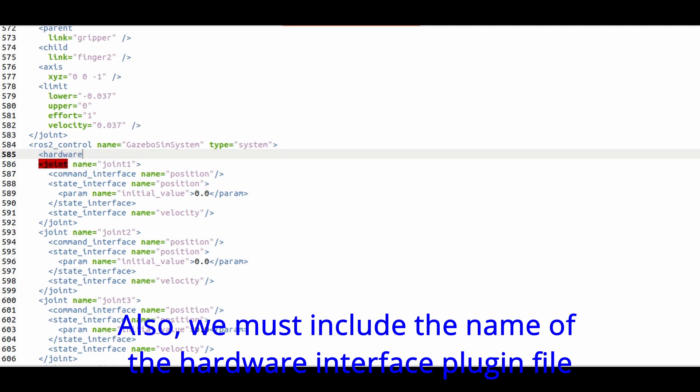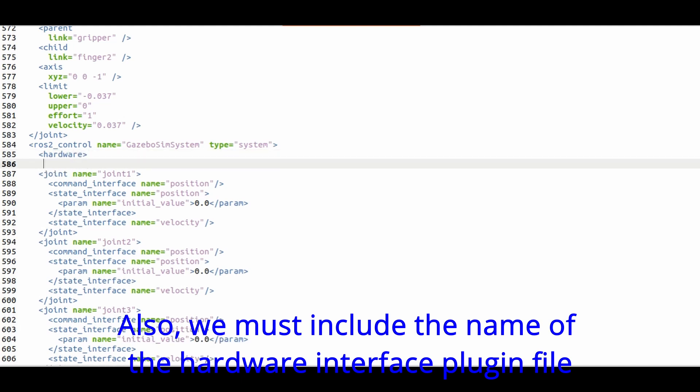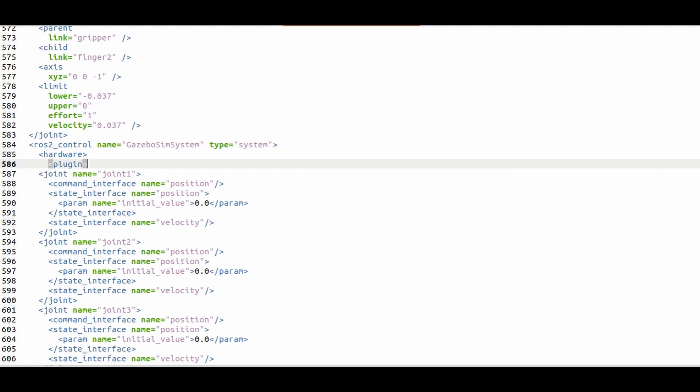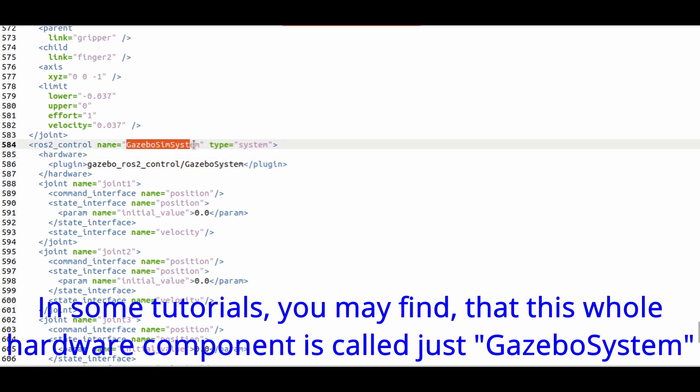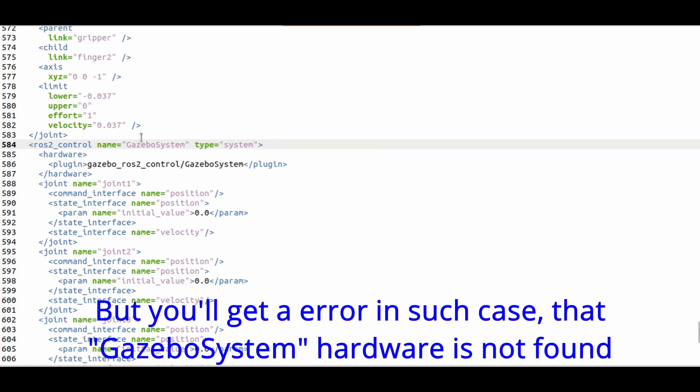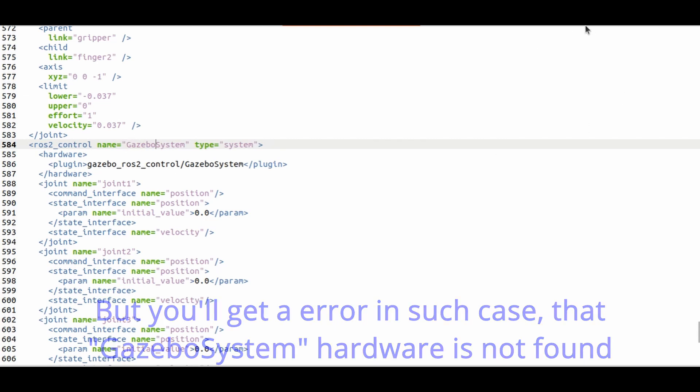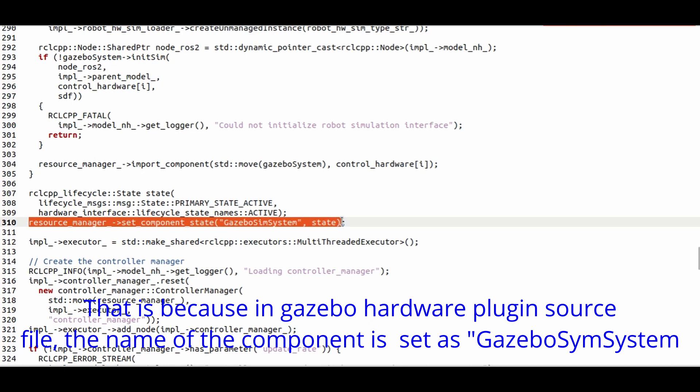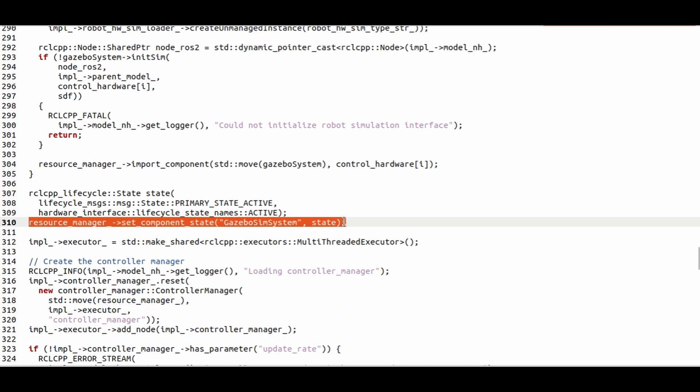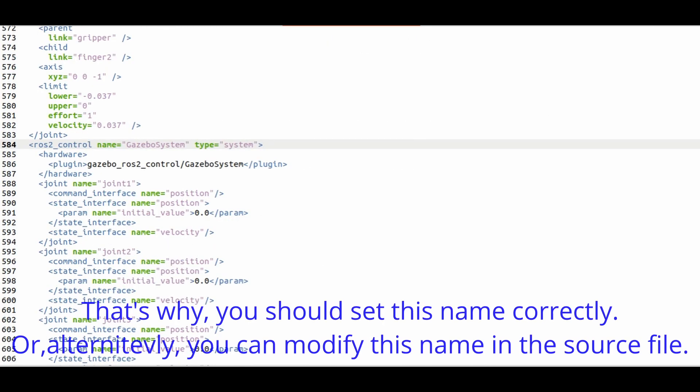Also we must include the name of the hardware interface plugin file. In some tutorials you may find that this whole hardware component is called just Gazebo system. But you'll get an error that Gazebo system hardware is not found. That's because in Gazebo hardware plugin source file, the component name is set as Gazebo sim system. That's why you should set this name correctly, or you can modify the name in the source file.